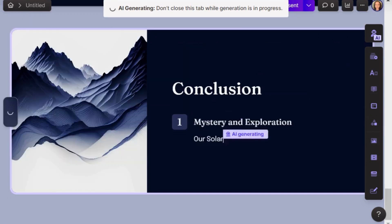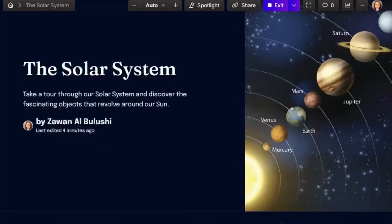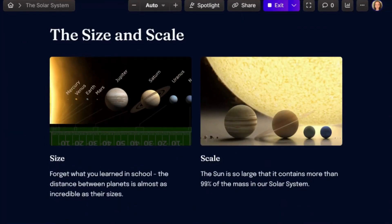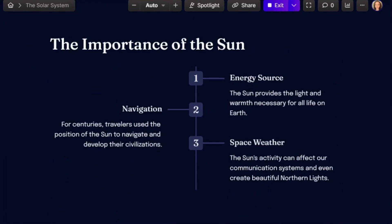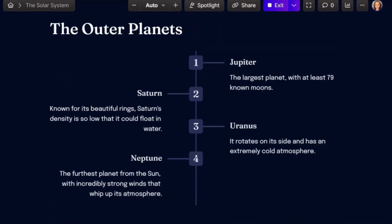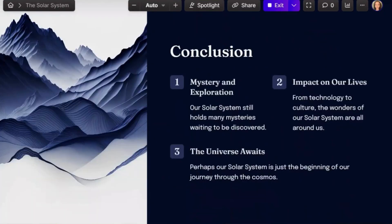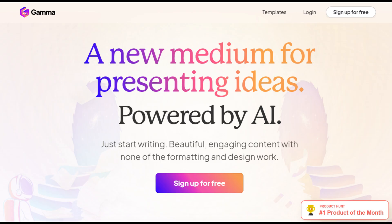Looking closely, you will notice how each slide design is different and carefully made. The content is reasonable, and most images are well-crafted and match the content. The quality is truly impressive.